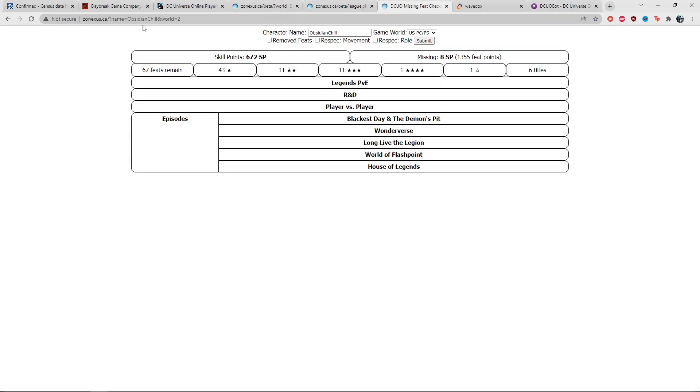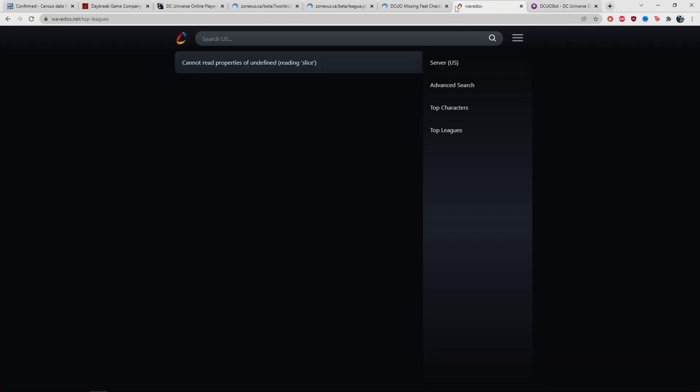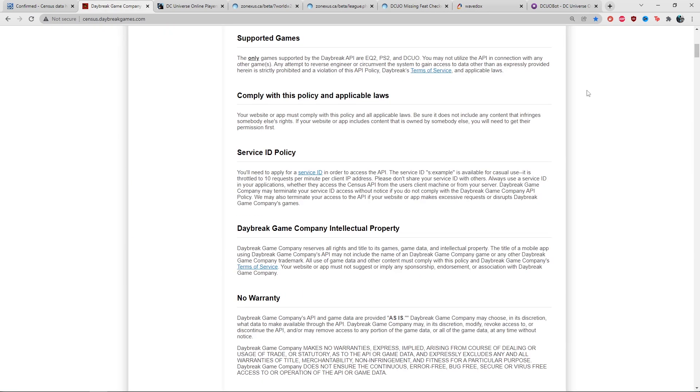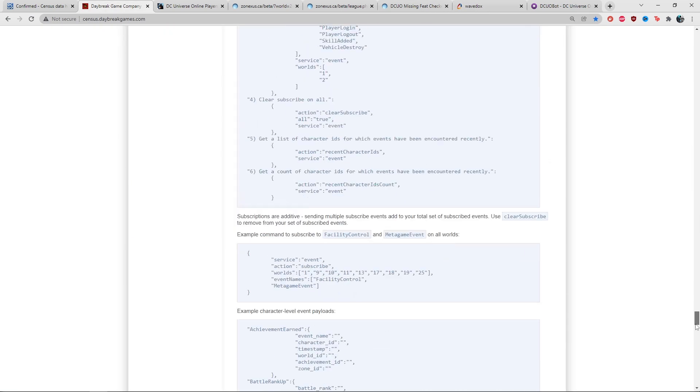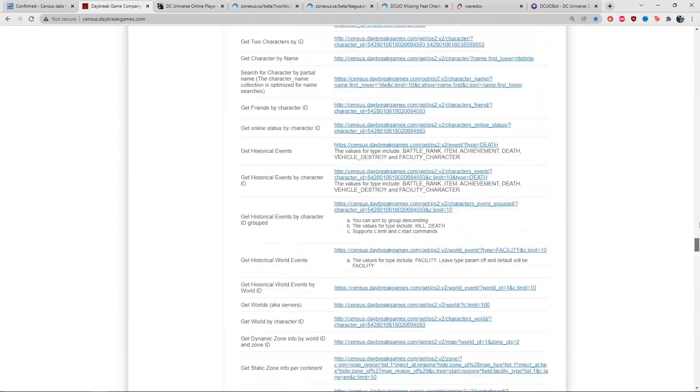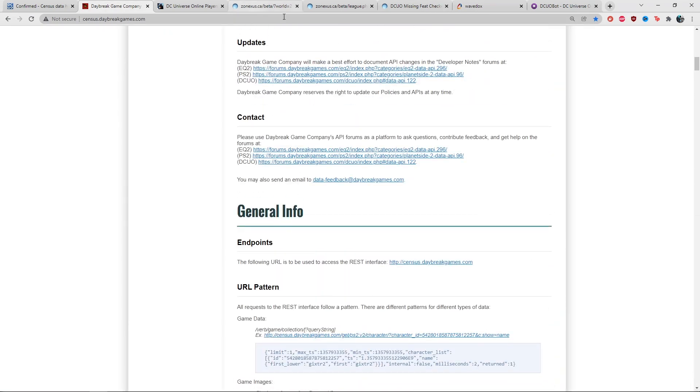When these websites don't work, it normally has nothing to do with the actual creator. It's just the actual Census itself is down, and if you can't search the Census, then none of these website searches will return anything.